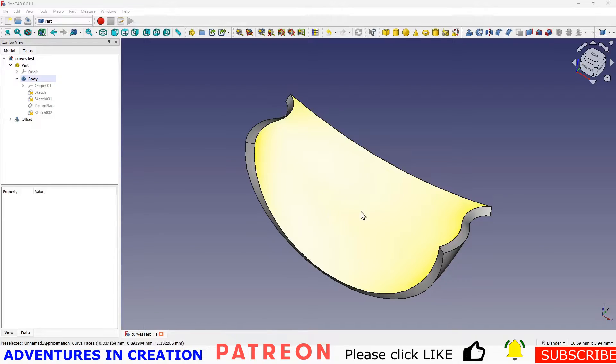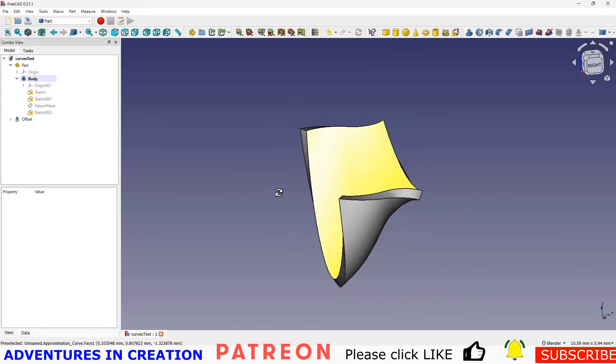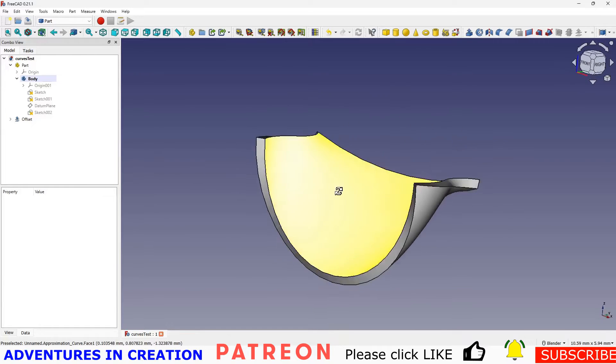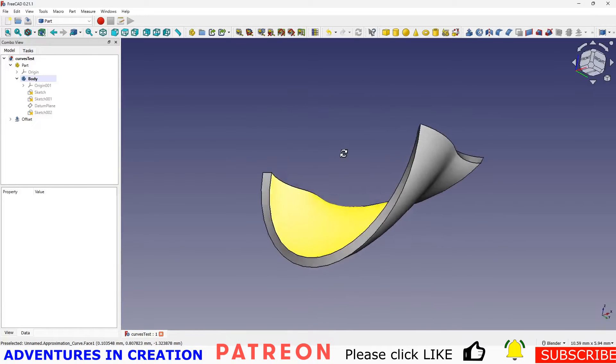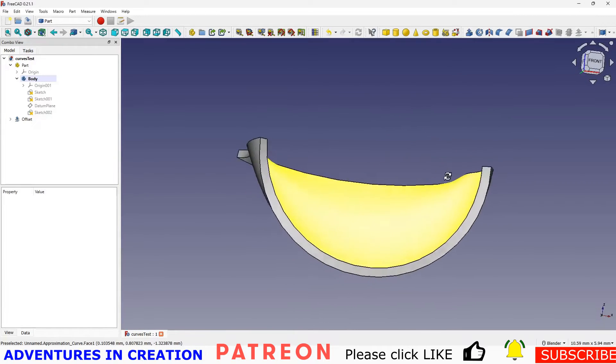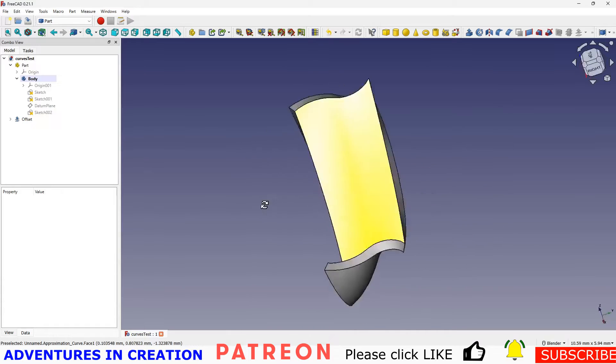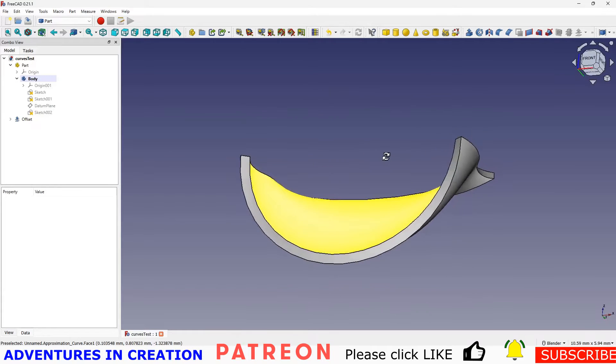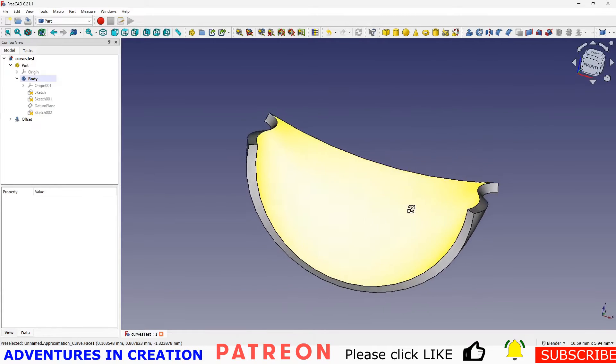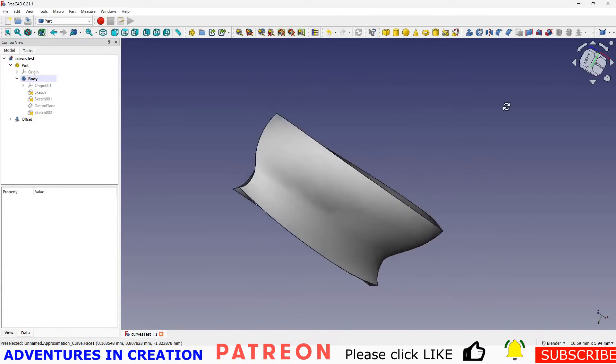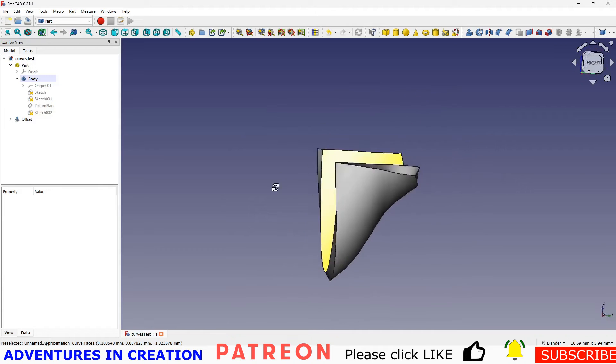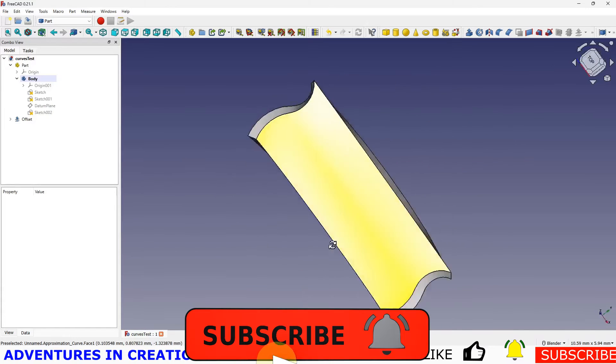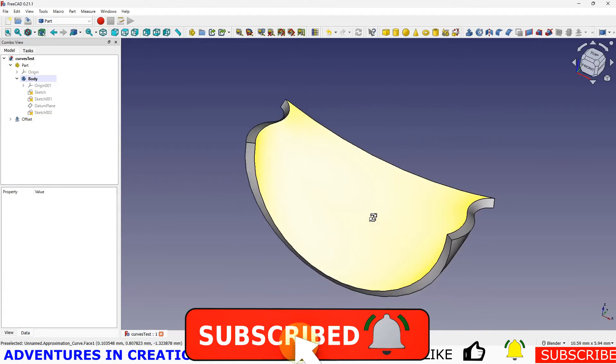In today's video we're going to figure out how to do something like this with the Curves Workbench. I'm going to show you what you do to create a complex surface like this with FreeCAD.